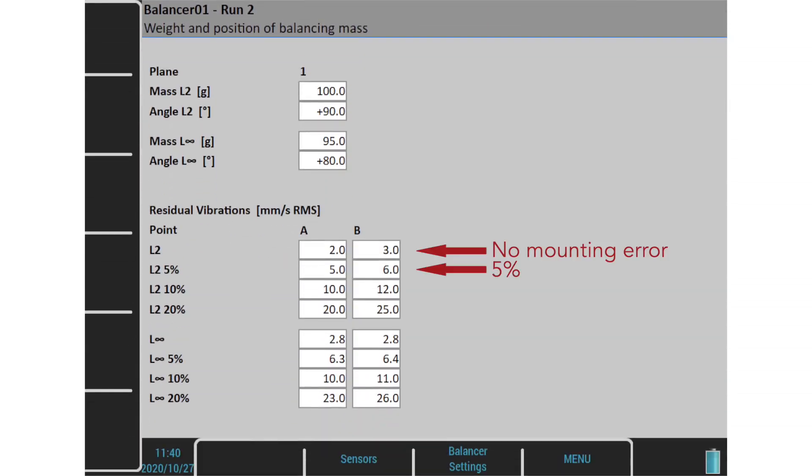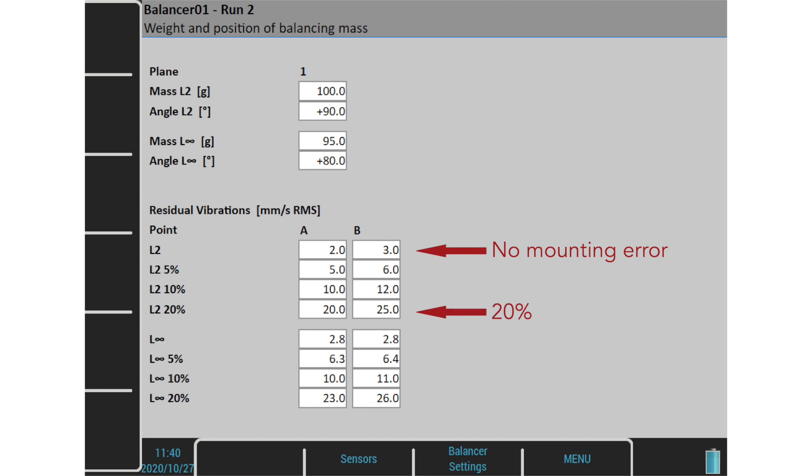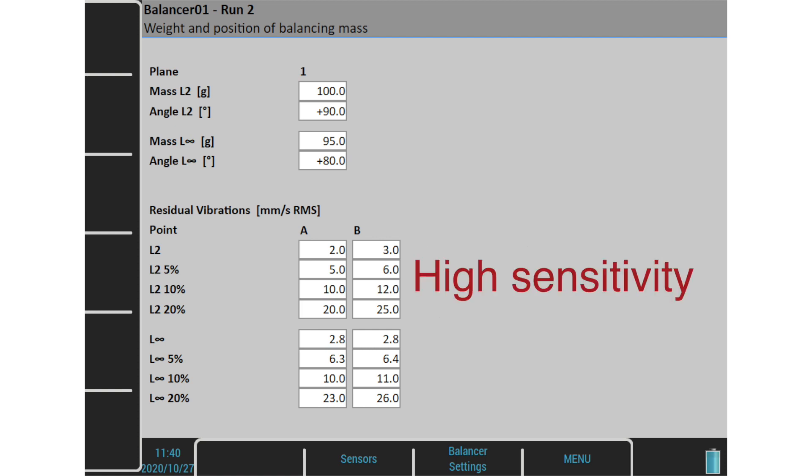But I can get 5 and 6 amplitudes for 5% error, 10 and 12 amplitudes for 10% error, and 20 and 25 amplitudes for 20% error. It's high sensitivity. I must use accurate weight and accurate angle to achieve the low amplitudes near 2 and 3.